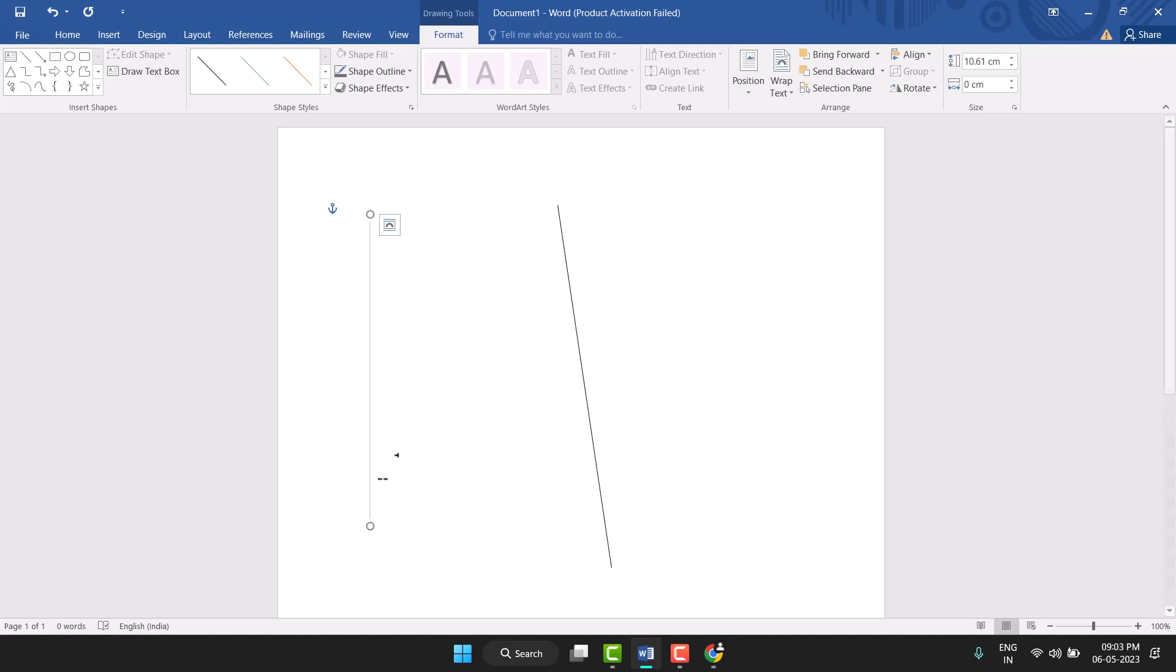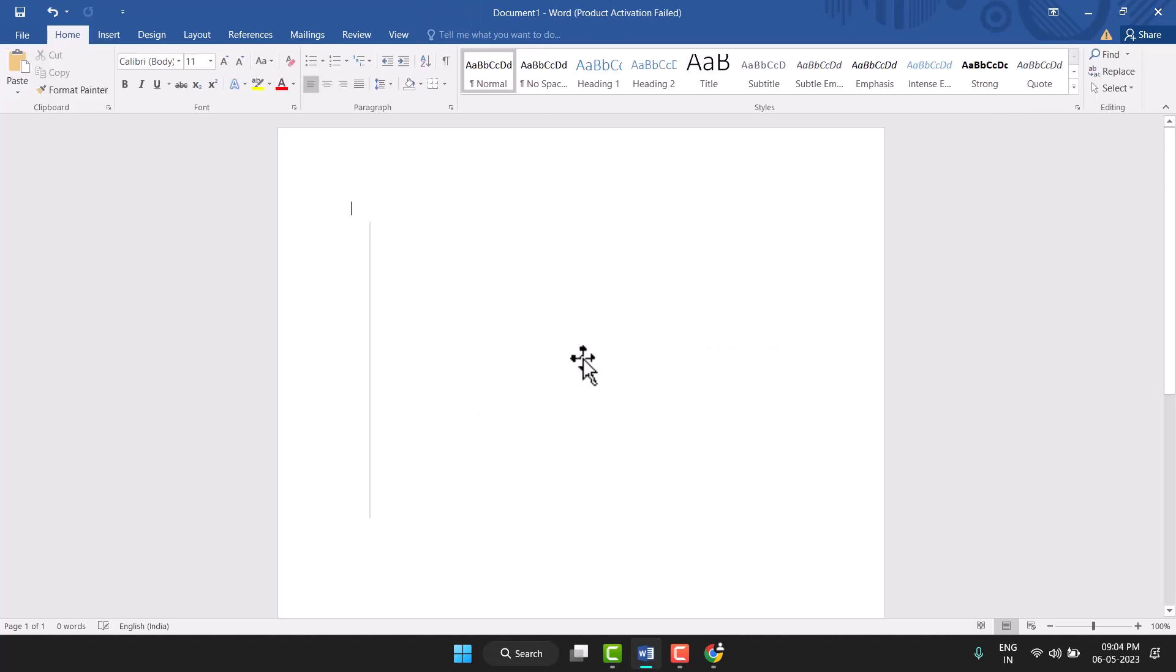...straight line in MS Word. Thanks for watching this video. Please comment on this video and subscribe to this channel for more useful videos.